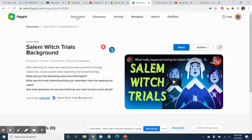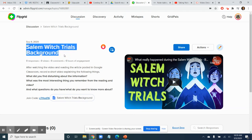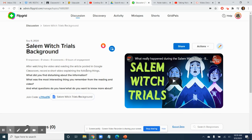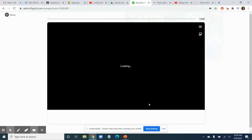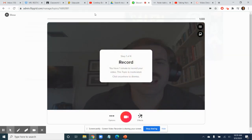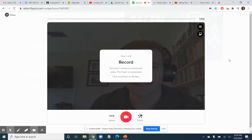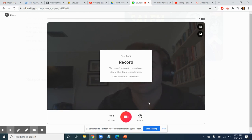I've posted up this Flipgrid for the Salem Witch Trials background. After you read the article and watch the video that I have posted — here's the article, here's the video, also up on Google Classroom — you're going to record a response. It might ask you to use your camera and your mic. Go ahead and allow Flipgrid to do that. It is safe, and you might also need to log in with Google using your student account. Just do that and all those things are all right.